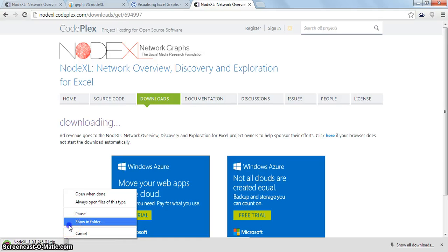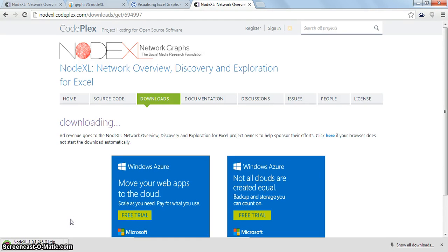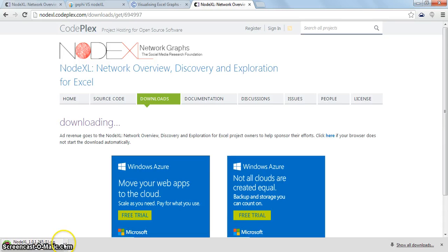Once you download the zip file, go to your download folder where the setup files will be there for NodeXL.